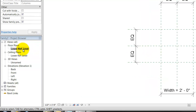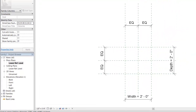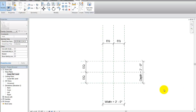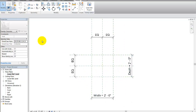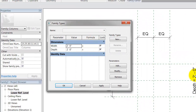In the lower level view we have reference lines, and we have type parameters called depth and width. These are pre-assigned in the column family — you can add your own, but out of the stock column family we have depth and width. Under family types at the top, I'll click on that and we have depth and width, which is basically a two-foot by two-foot column.